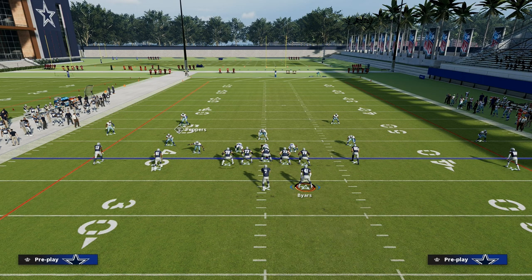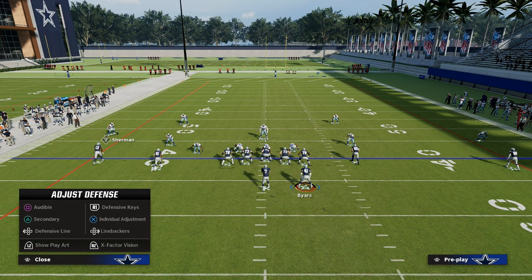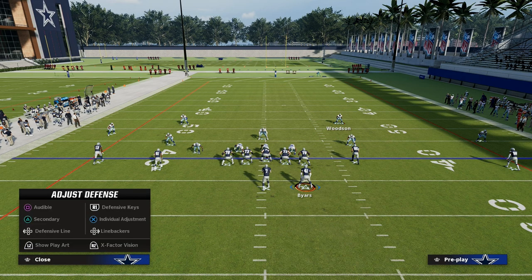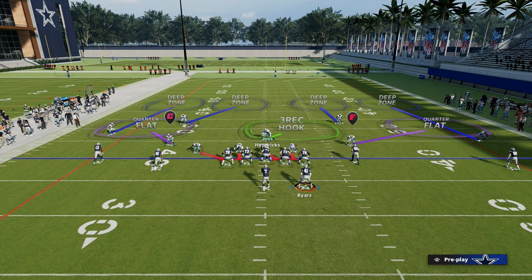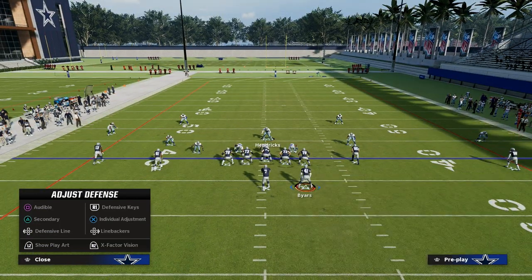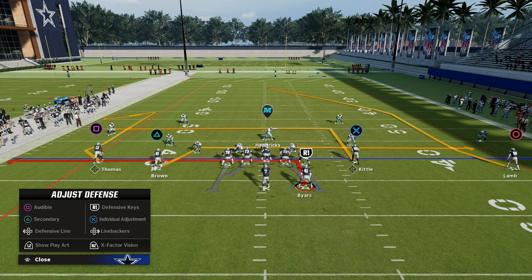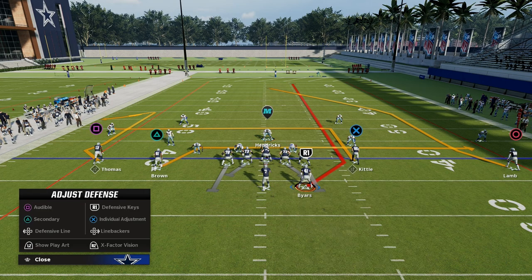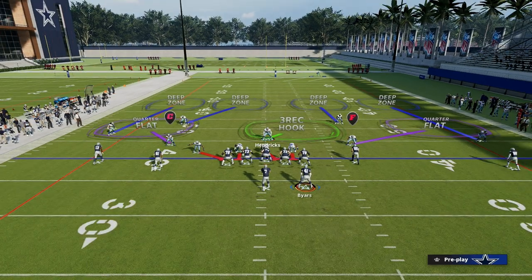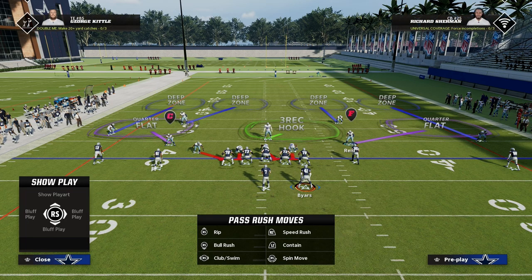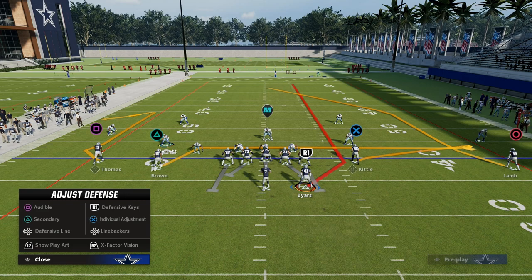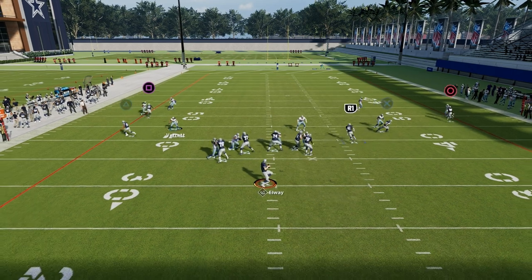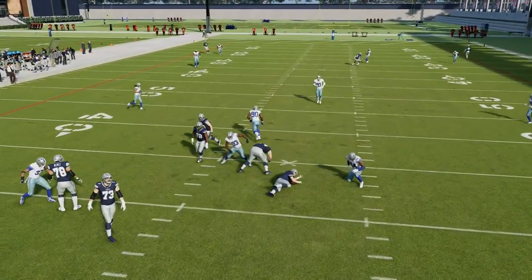The triangle on the left plays quarters over those two players, and the triangle on the right plays quarters over those two players. In a two-by-two formation, the running back is essentially the three receiver hook. The running back can run one of three or four routes — to the flat on the right, to the flat on the left, across the middle of the field, or some type of seam read. The quarter-flat defenders take first to the flat on either side, and the three-rec hook is responsible for carrying the running back vertical as well as the inside quarter.